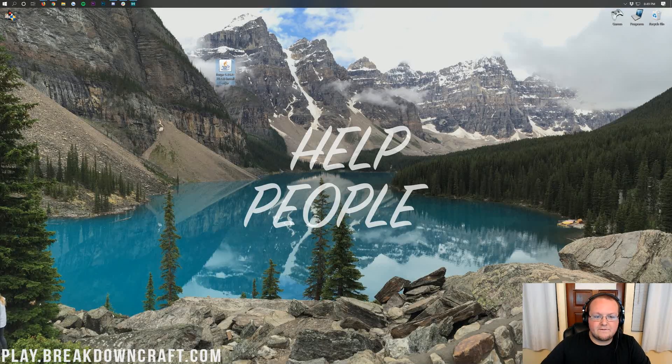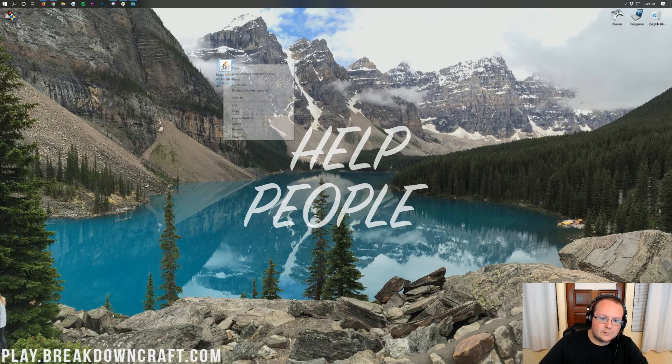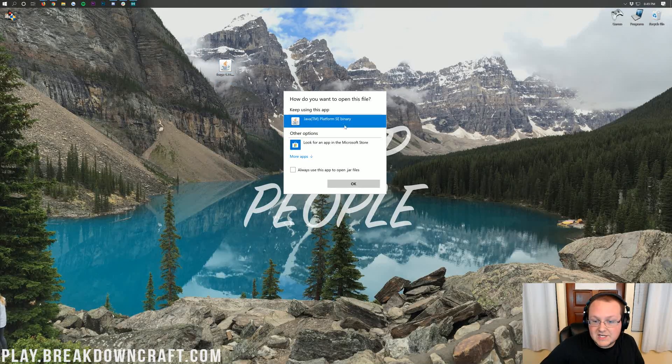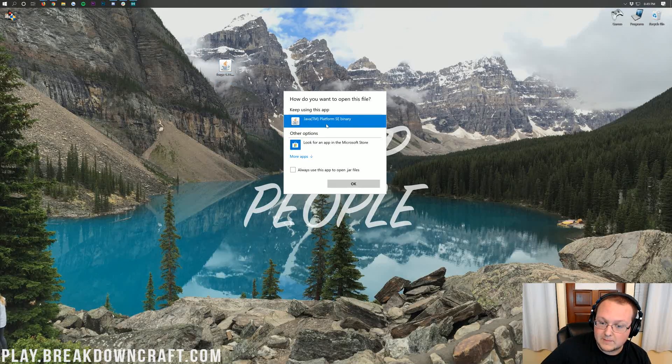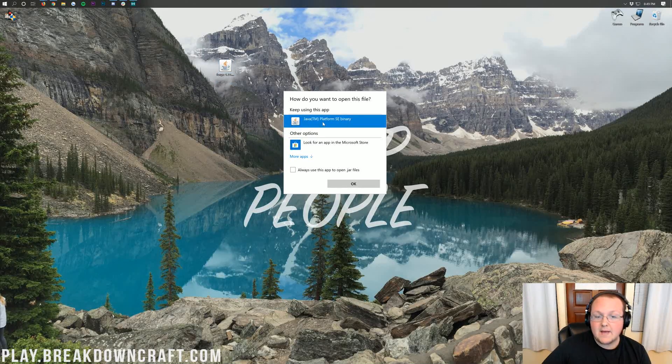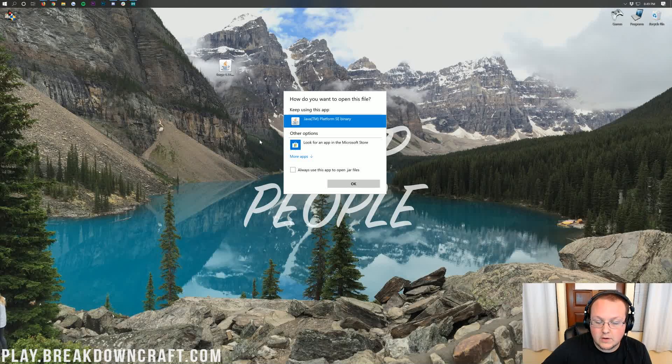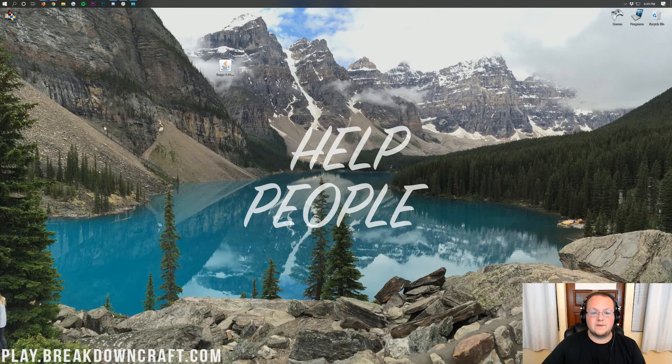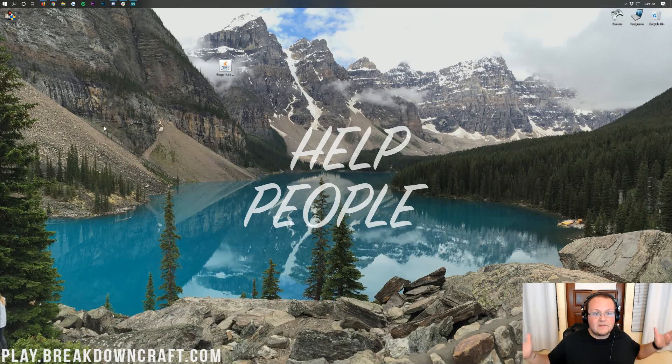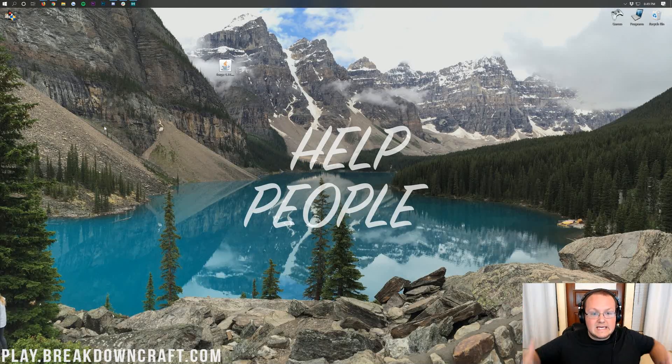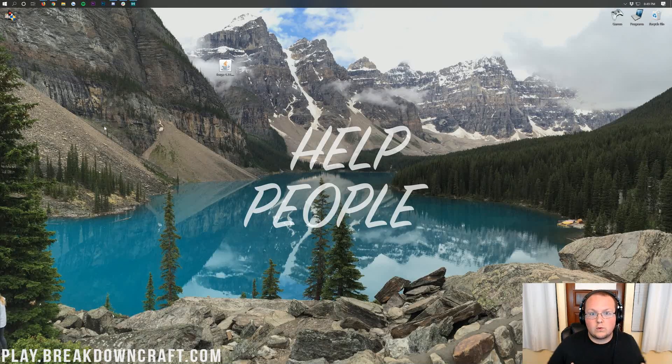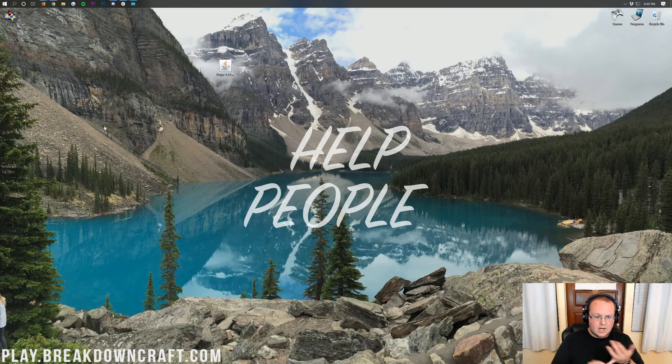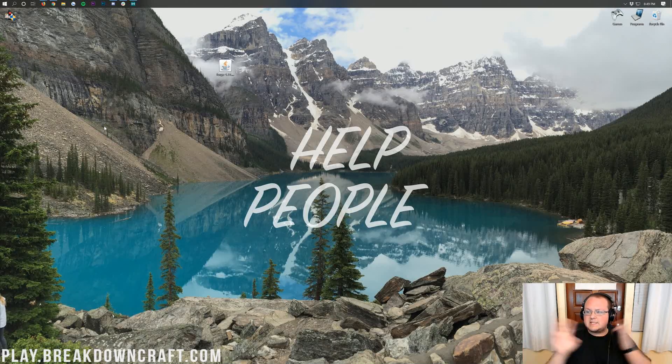So here we have the Forge JAR file. We can right-click on it and click on Open With. And then you'll now have this, Java TM Platform SE binary. And then on top of that, it should have the Java logo on it because you ran the JAR fix and made sure everything was good. So yeah, that's how you can get Java for your Minecraft files. Whether it's a mod, whether it's a server, whether it's anything.